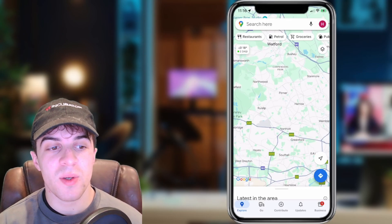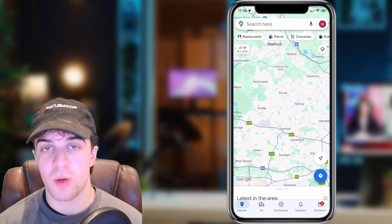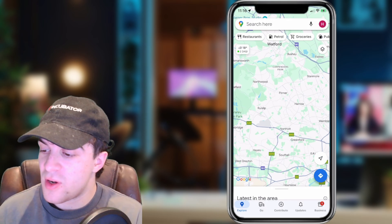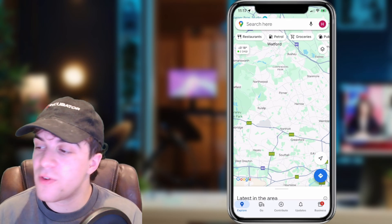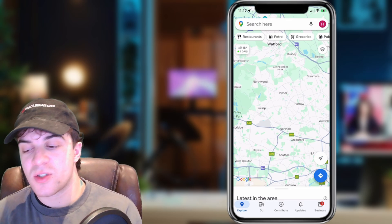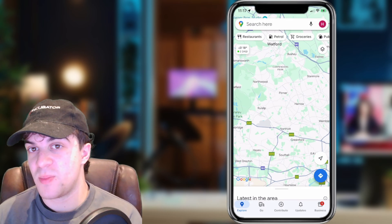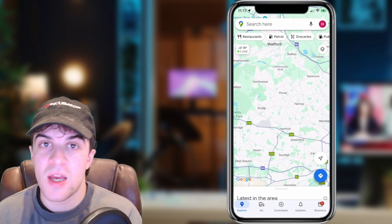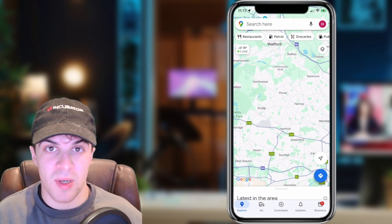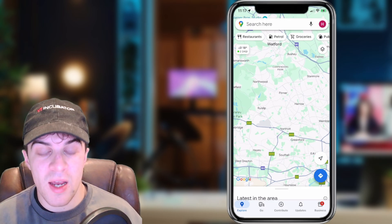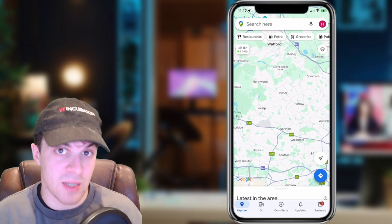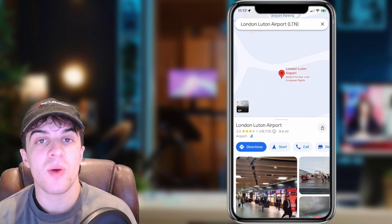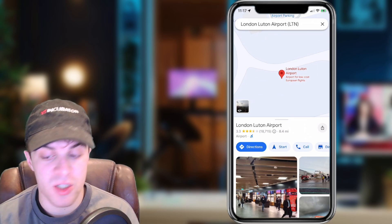In today's video, I'm going to be showing you how to add multiple stops to your Google Maps app. This is very easy to do. The first thing we need to do is set our point A and our point B. You can just search for the final location if your start location is the place that you're currently at. So I'm going to search for the location I'm trying to go to, and once you've searched for it, you want to press the directions button and get directions to that location.